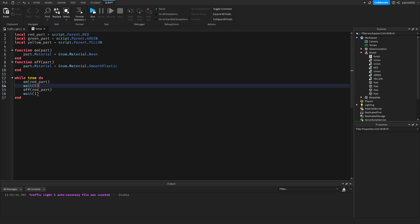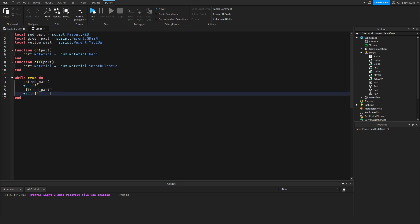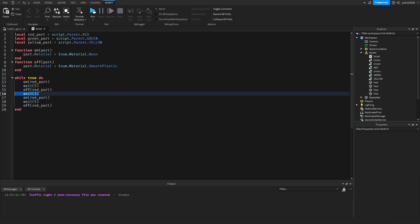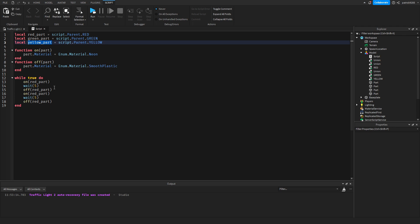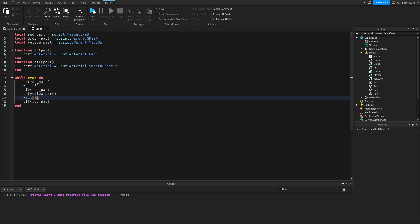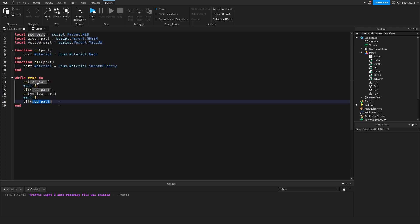And then it turns off then without a wait we'll take the yellow part. It will be on for one second and then it will turn off.